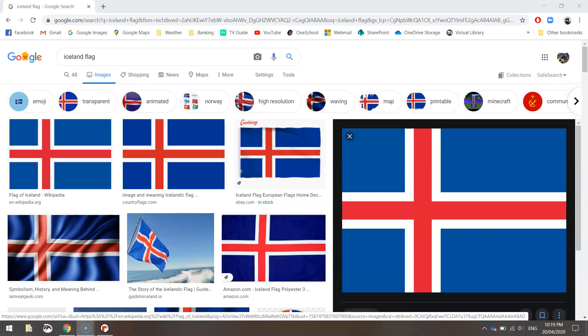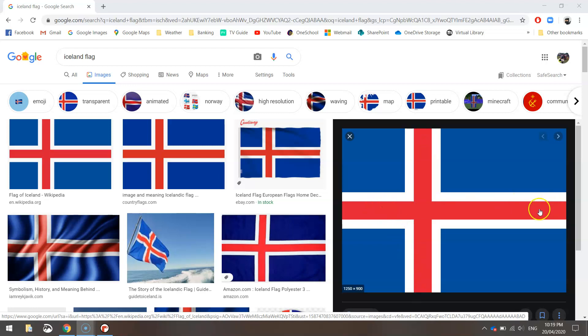In this video tutorial we are going to be using Python code to create ourselves the flag of Iceland. As you can see here it's a little more complex than what we've been doing in the past. It's not too tricky. What we've got is a blue background and we've got some rectangles on top of it. Two white rectangles to make the white cross and on top of that white cross we've got two skinnier red rectangles.